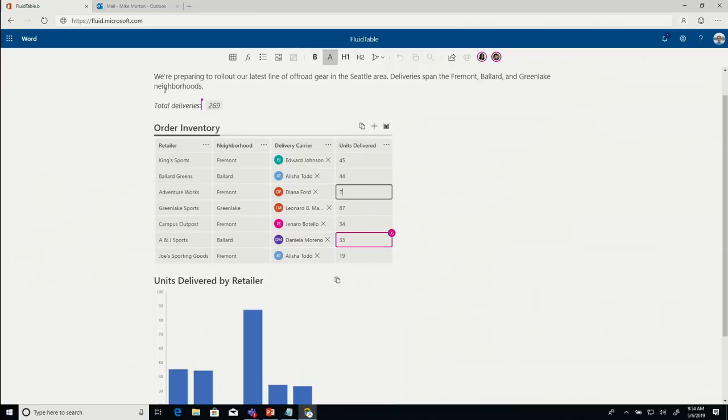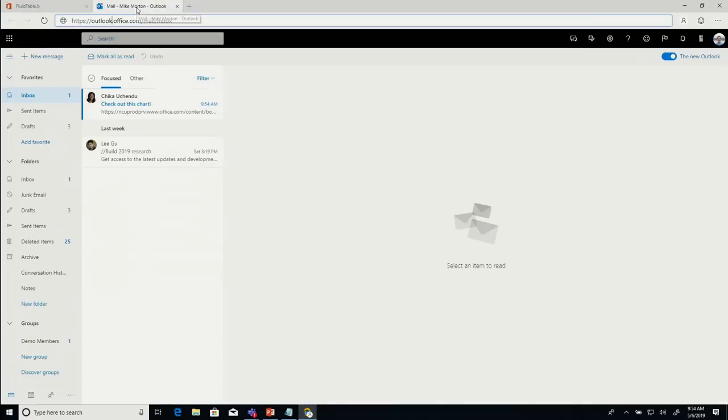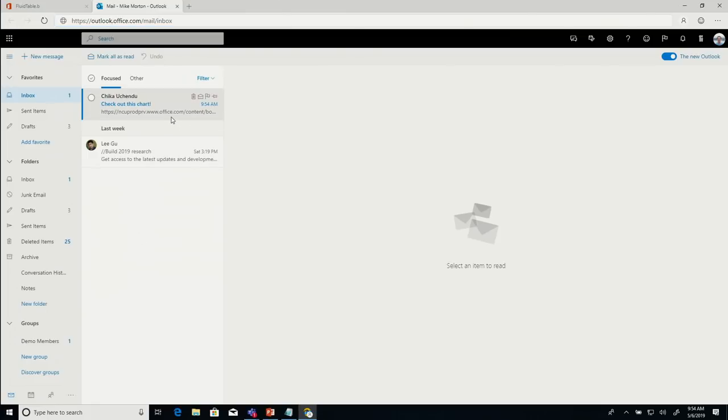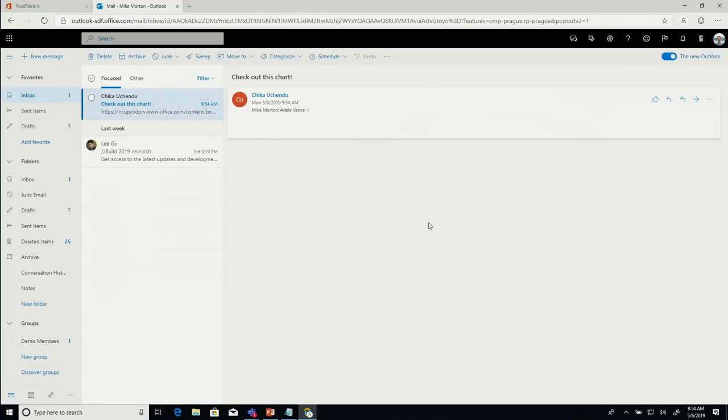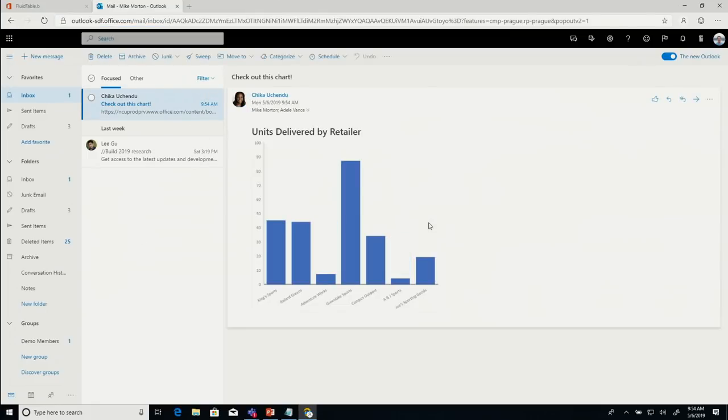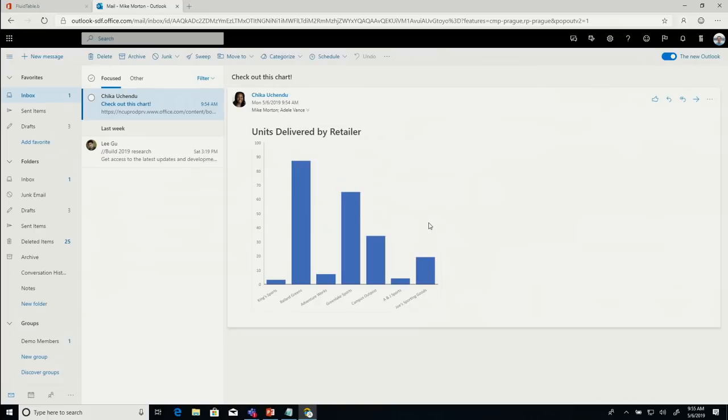You may have noticed that I got a little email notification from Chica while we're working. The Fluid Framework isn't just about new apps like Teams, but it can be integrated into almost any application experience. I'll go ahead and click on this message here. And you'll see this is not just an ordinary table. This is a Fluid component. It's collaborative, and it's updating in real time.